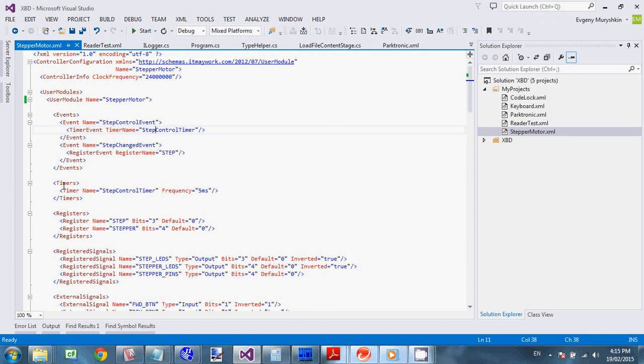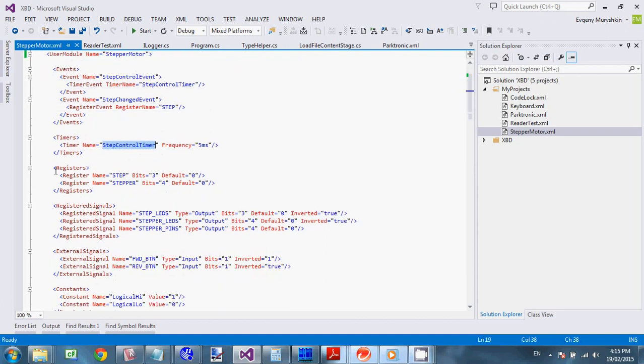Alright. So here is a timer. Which kicks in every 5 ms in my example. And to have a state I have two registers. One is a 3 bit register step. Which holds the step of the motor. Motor in this example has 8 steps in total. And we have a register called stepper. It's a 4 bits register to control the current state of the pins of the motor. It got 4 pins to control the state of the internal rotor.